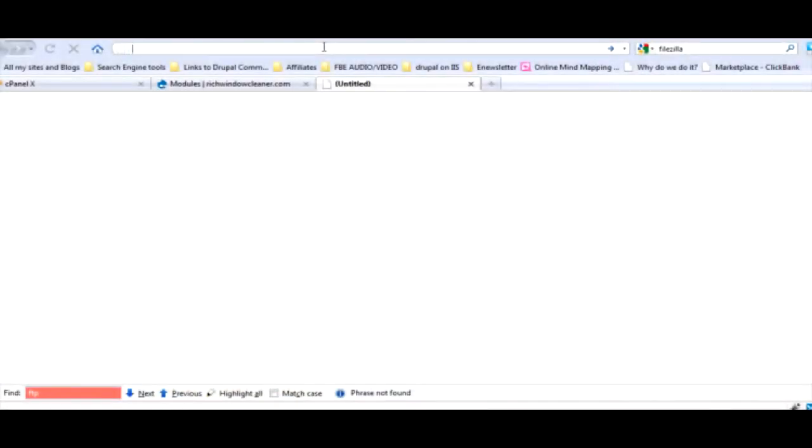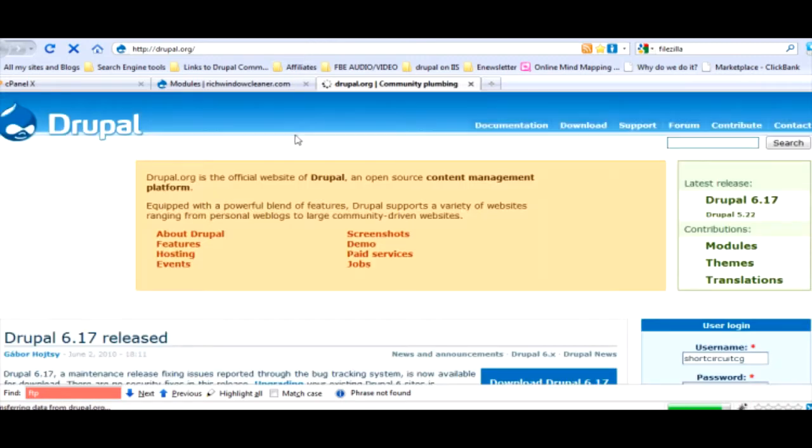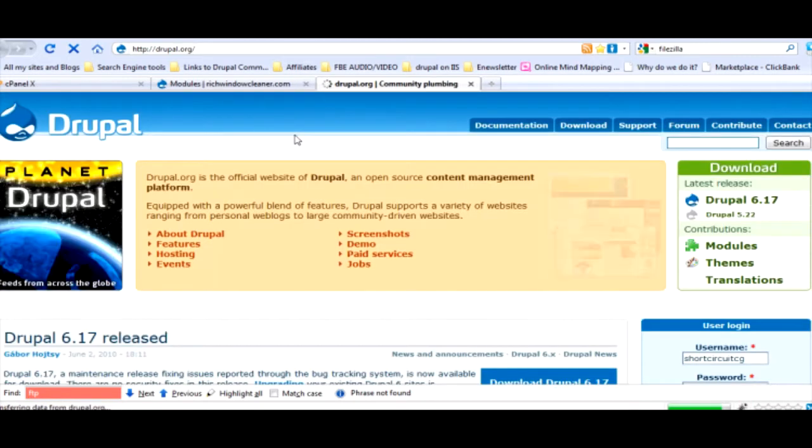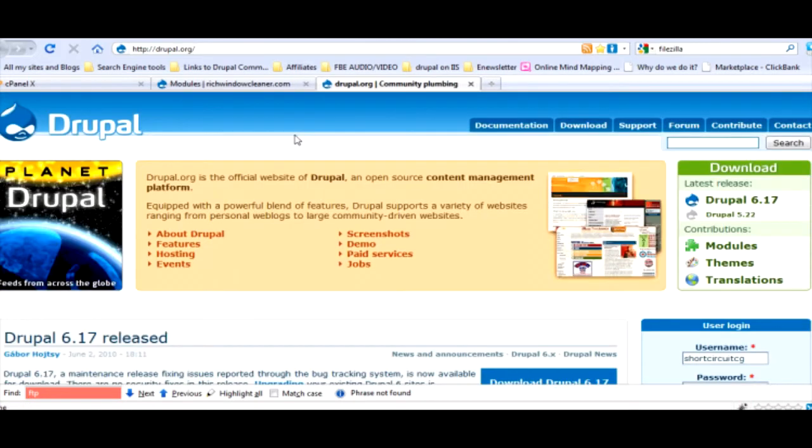Let's go to drupal.org. This is the official site. Drupal.org, not drupal.com. Drupal.com is not the official site, it is an official advertisement site for Drupal.